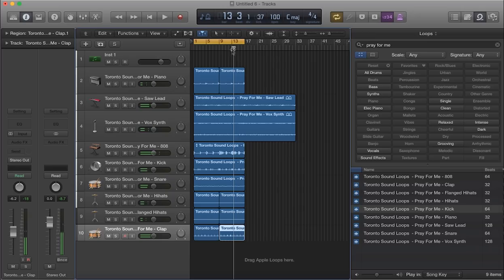Yeah, it sounds really nice. So, yeah, as you can see, you definitely get a lot with the Toronto Sound Loops Pack.